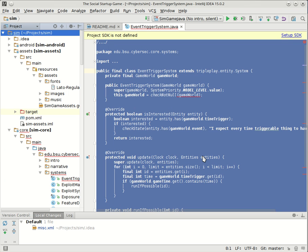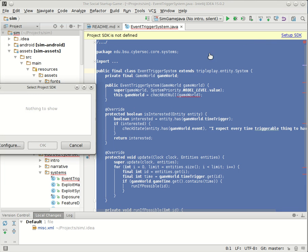The first time you run IntelliJ, it doesn't know where Java is installed, and so you're going to get an error kind of like this: Project SDK is not defined. So all you need to do is say set up your SDK.